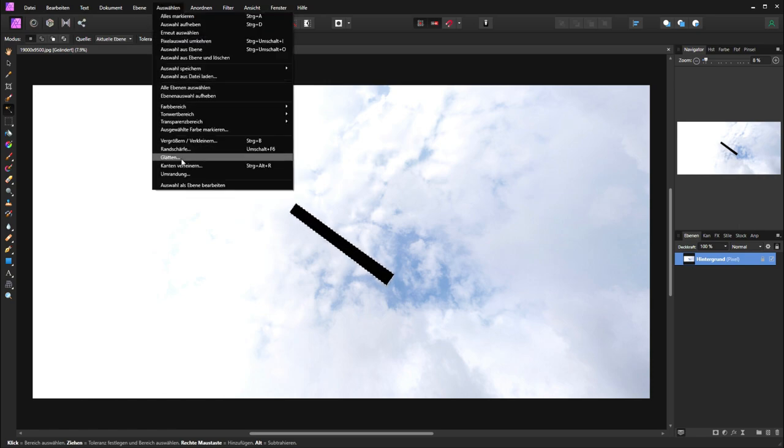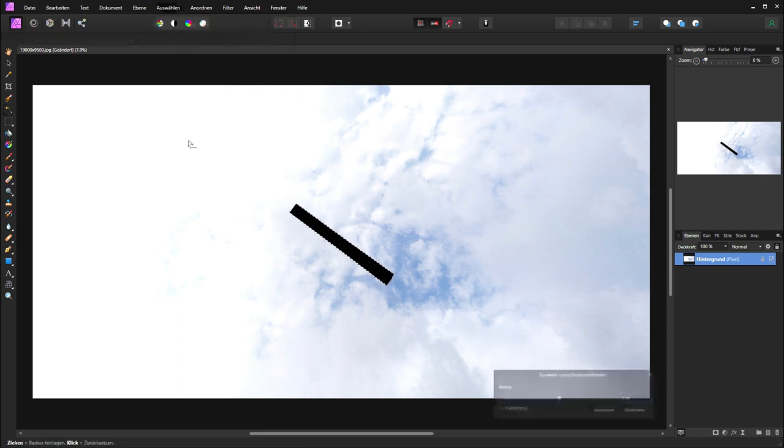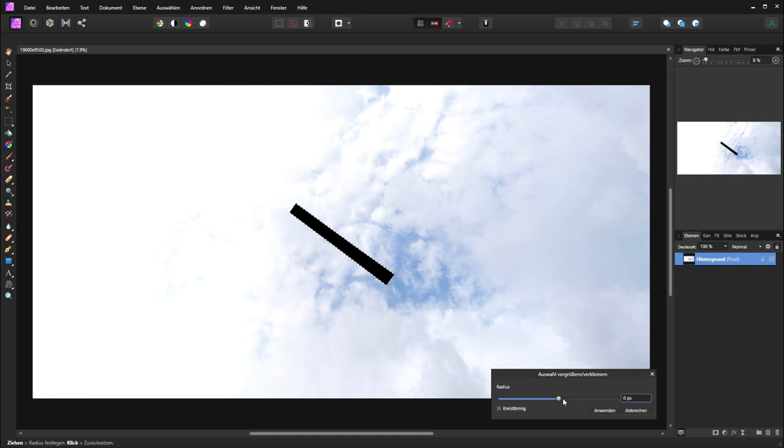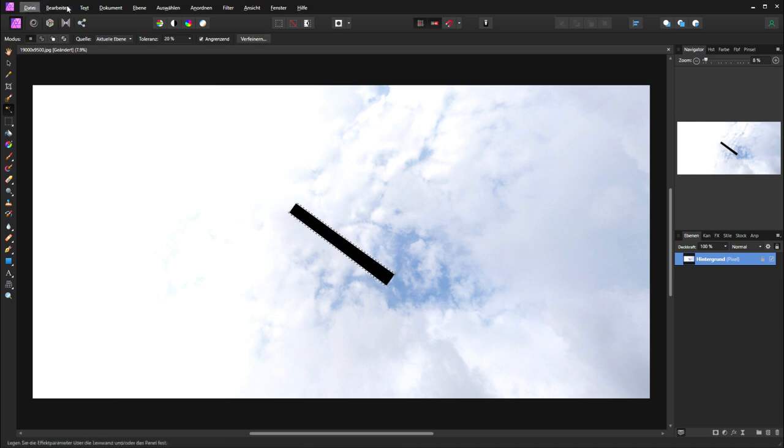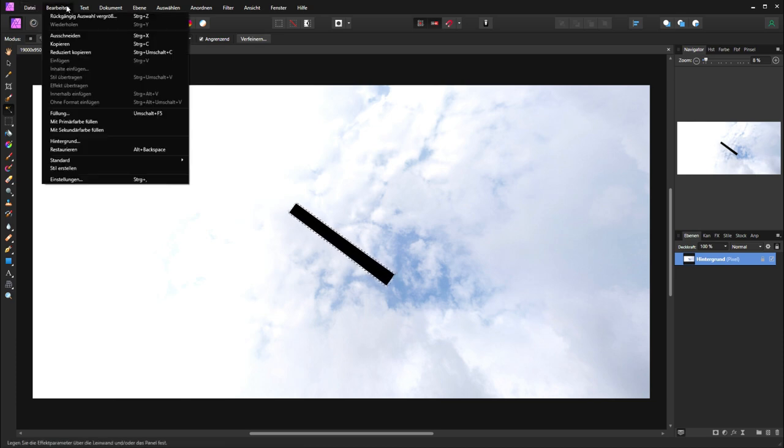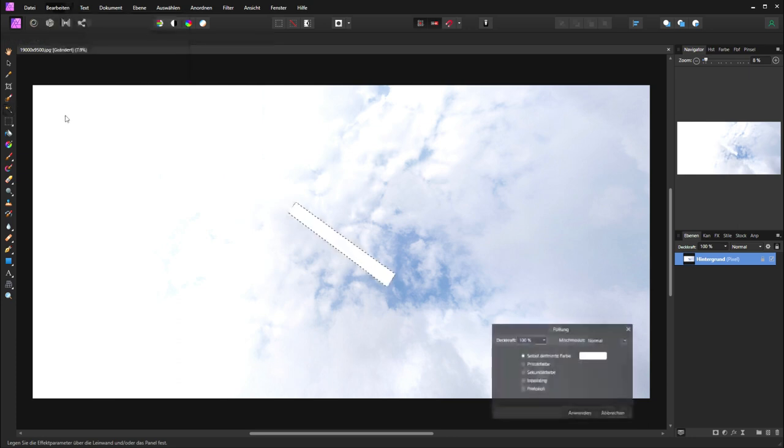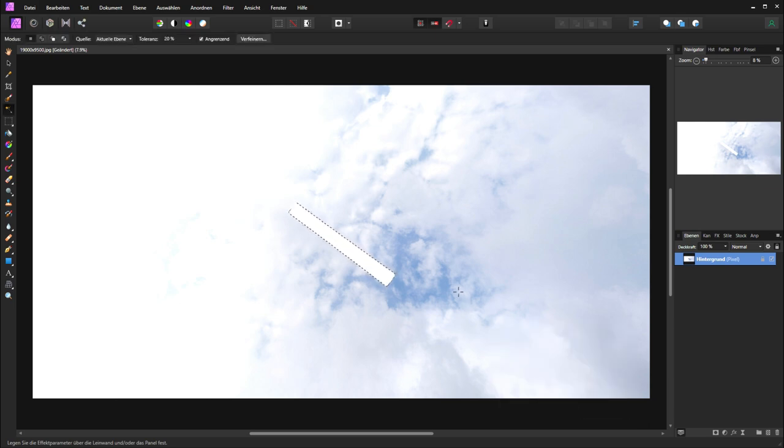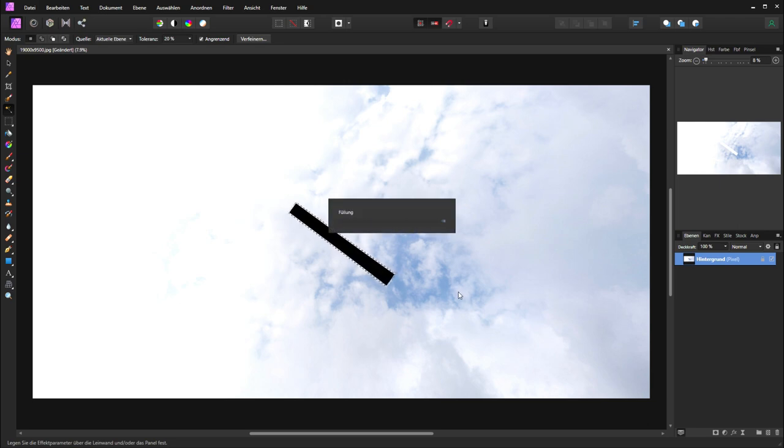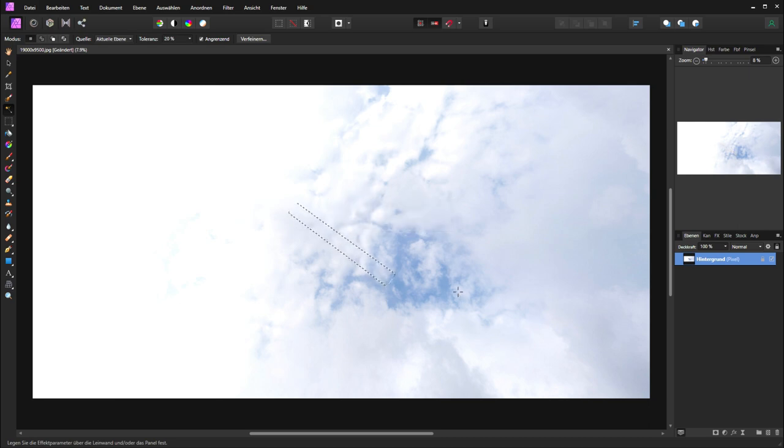Now I will extend the selection. It's the same way as we can use it in Photoshop. So I will add 20 pixels. Now I have extended the selection. Then I will go to the fill tool in painting. Now it calculates with an intelligent mode like in Photoshop to fill the sky. Now we have finished.